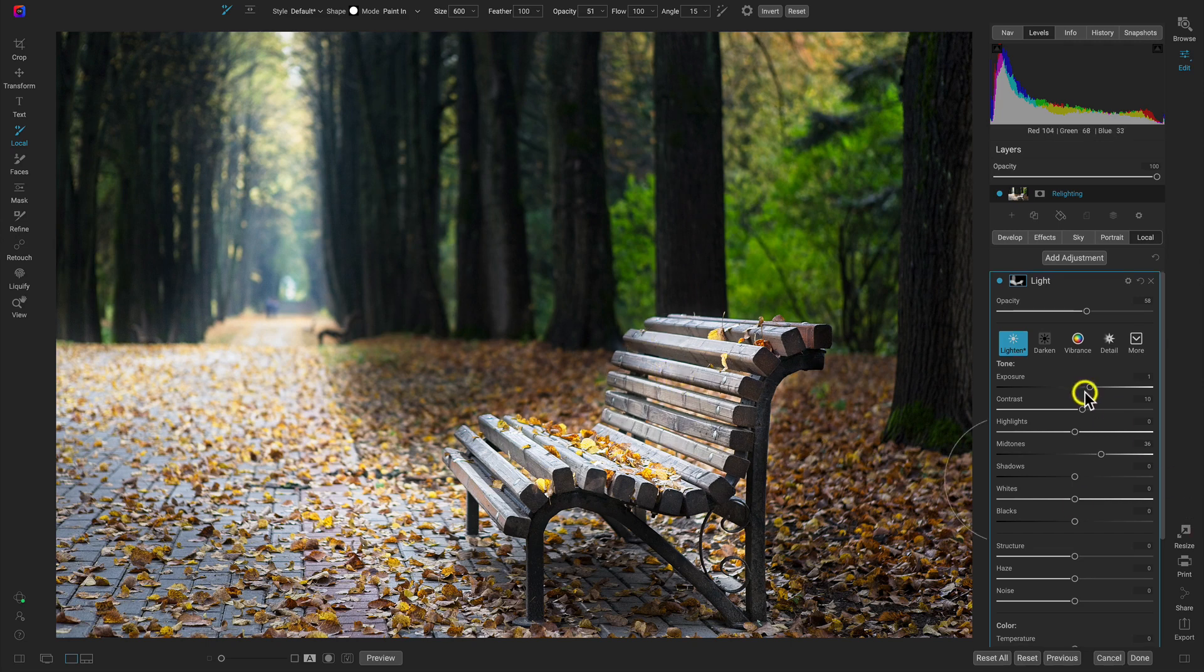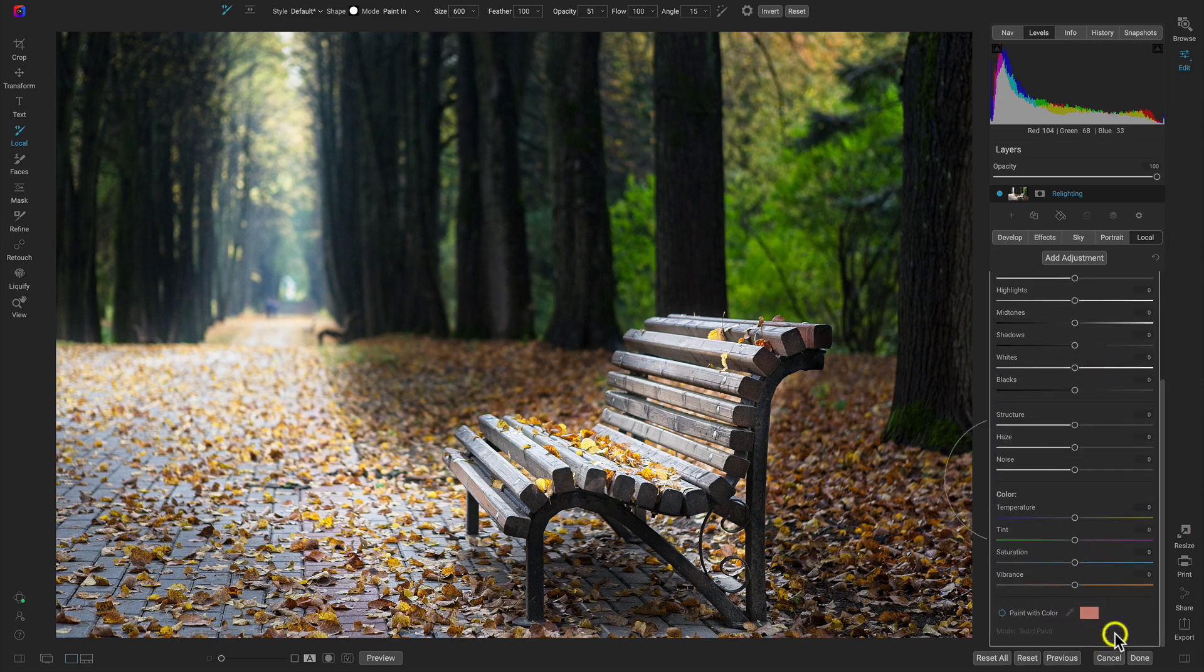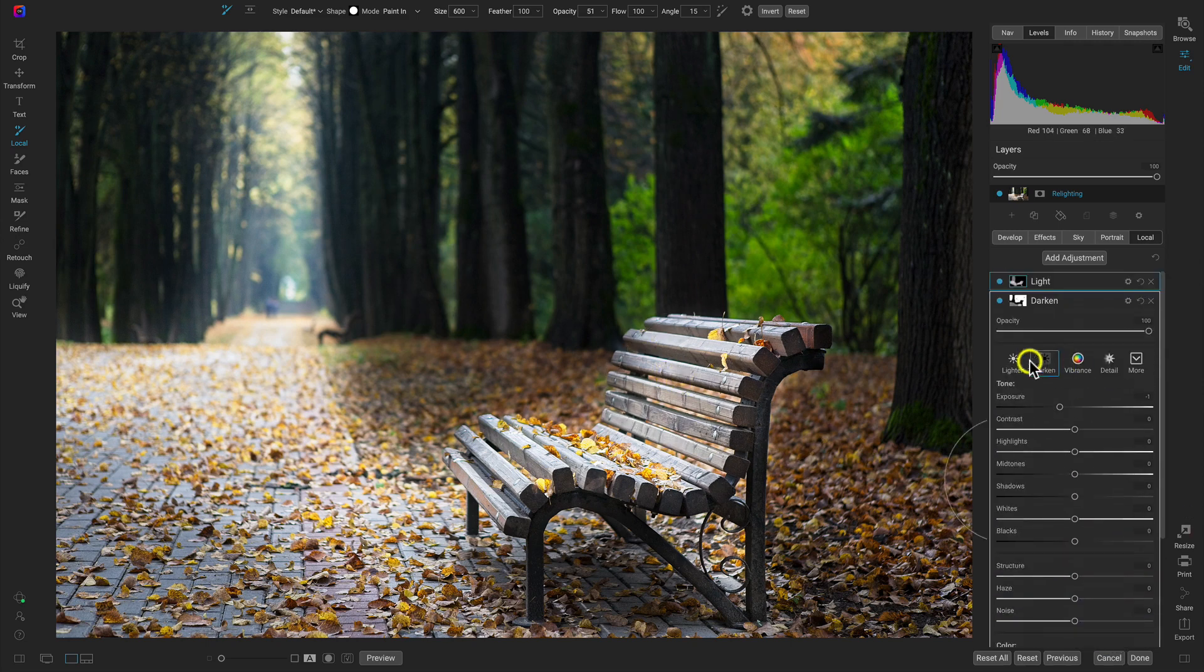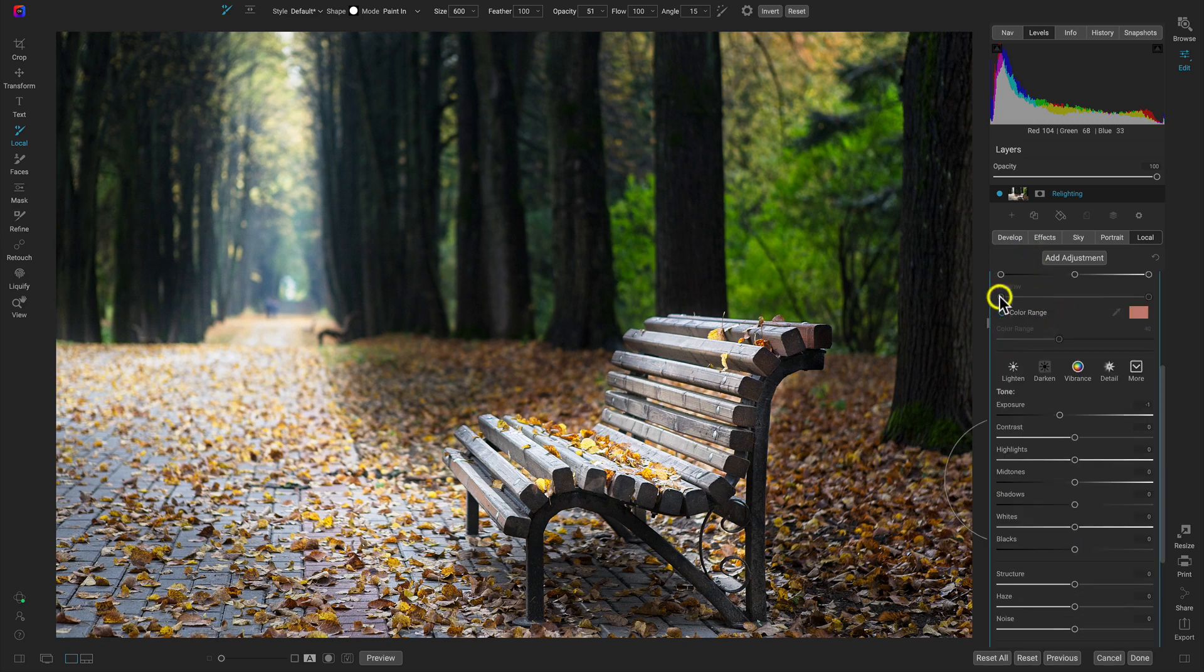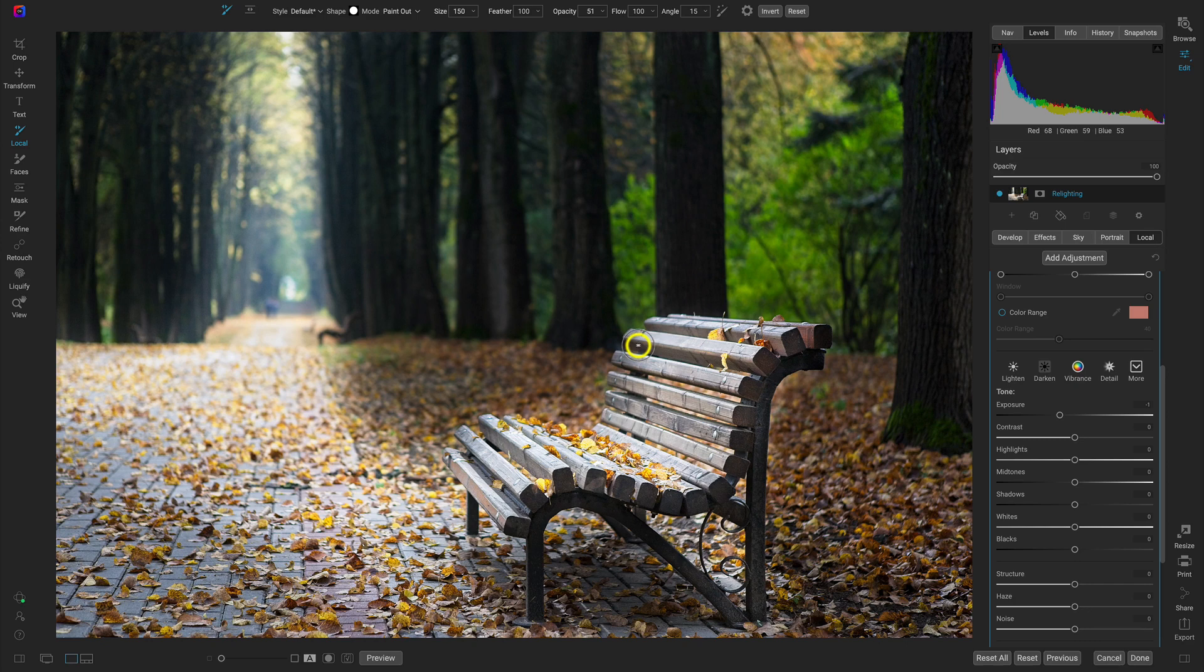And one thing I might do is I'm just going to clean up this darken adjustment a bit. I'll grab that mask there. And I'm going to go in and I'm going to remove just a bit of that from the edge of that bench. Just like that.